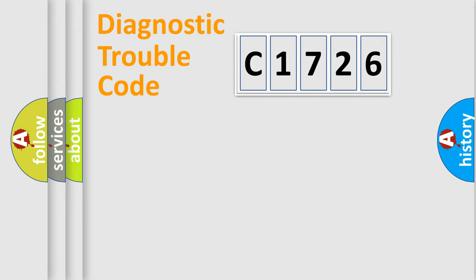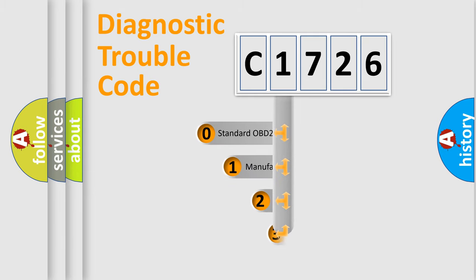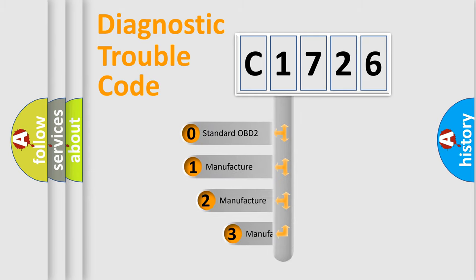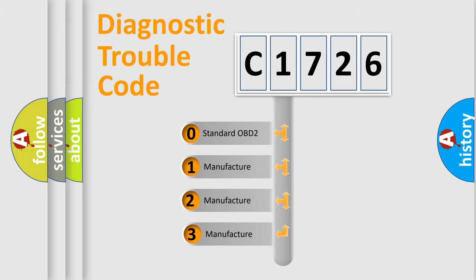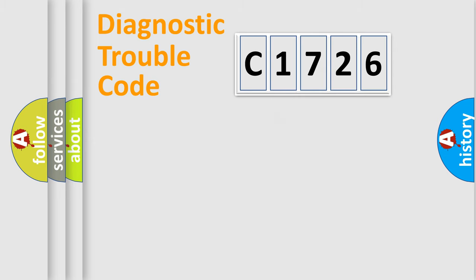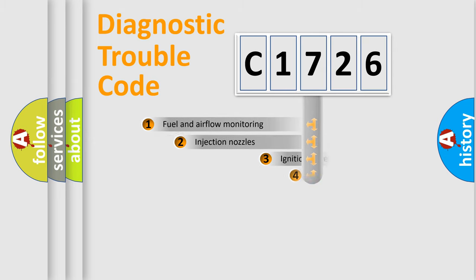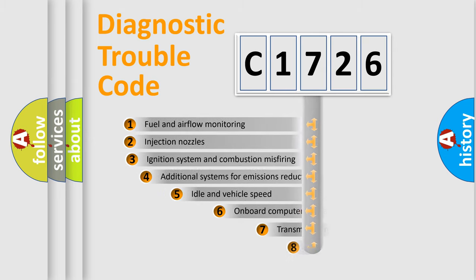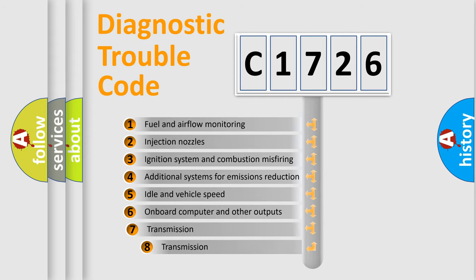Powertrain, Body, Chassis, Network. This distribution is defined in the first character code. If the second character is expressed as zero, it is a standardized error. In the case of numbers 1, 2, 3, it is a more specific expression of the car specific error.